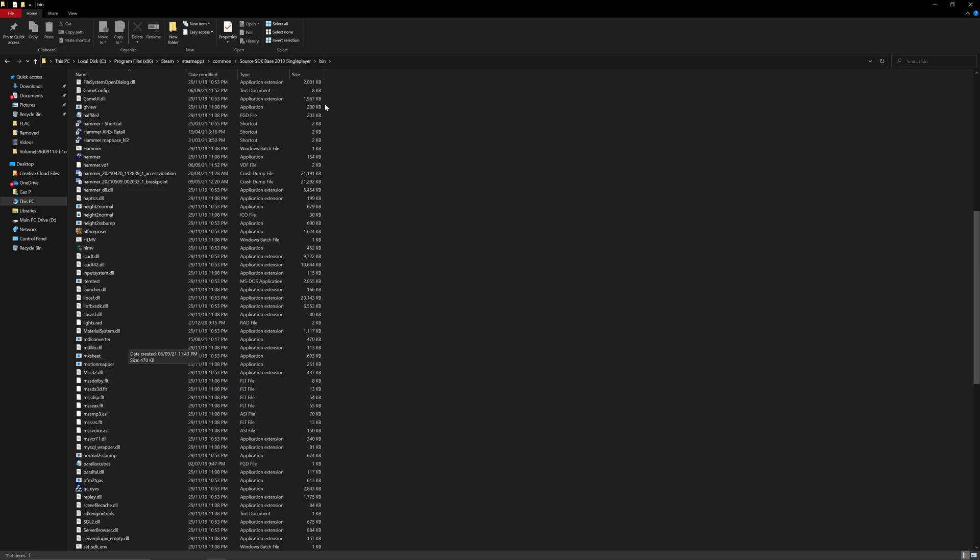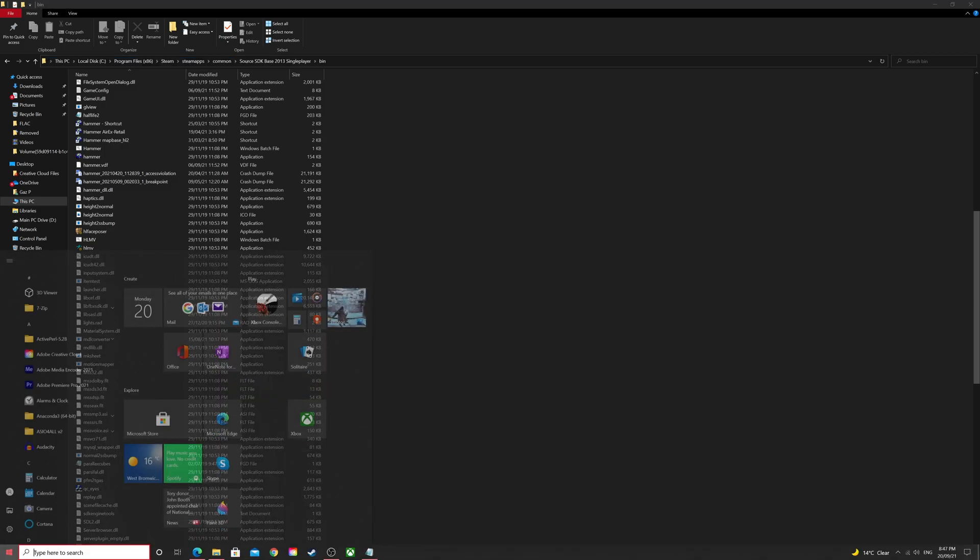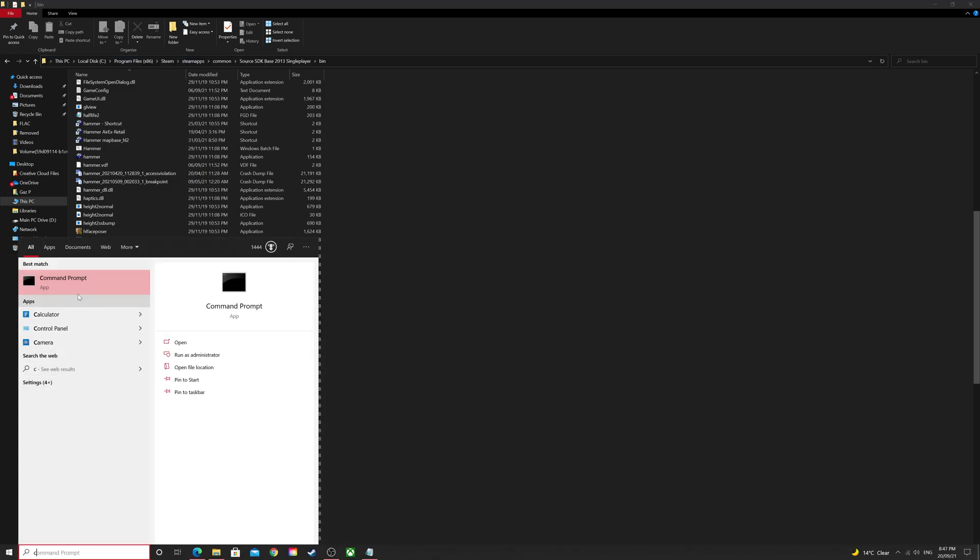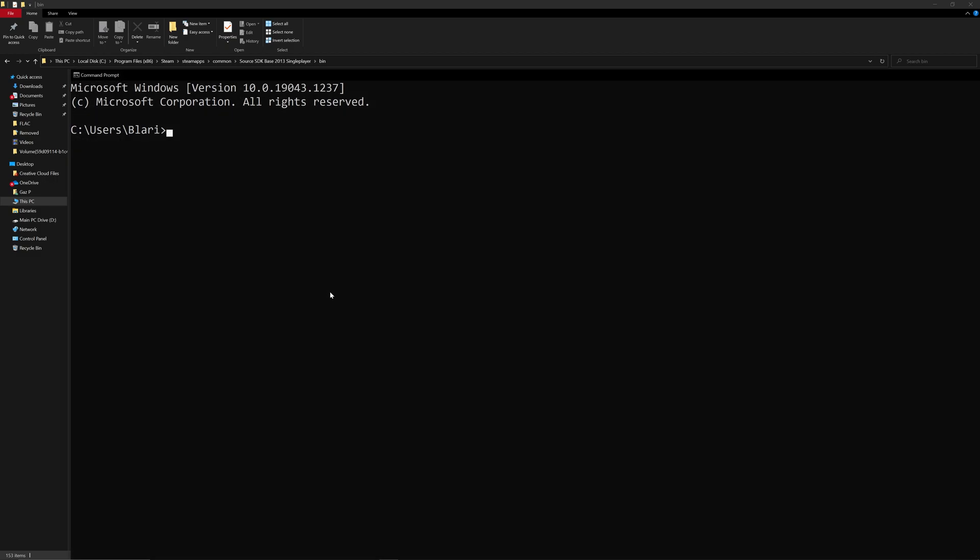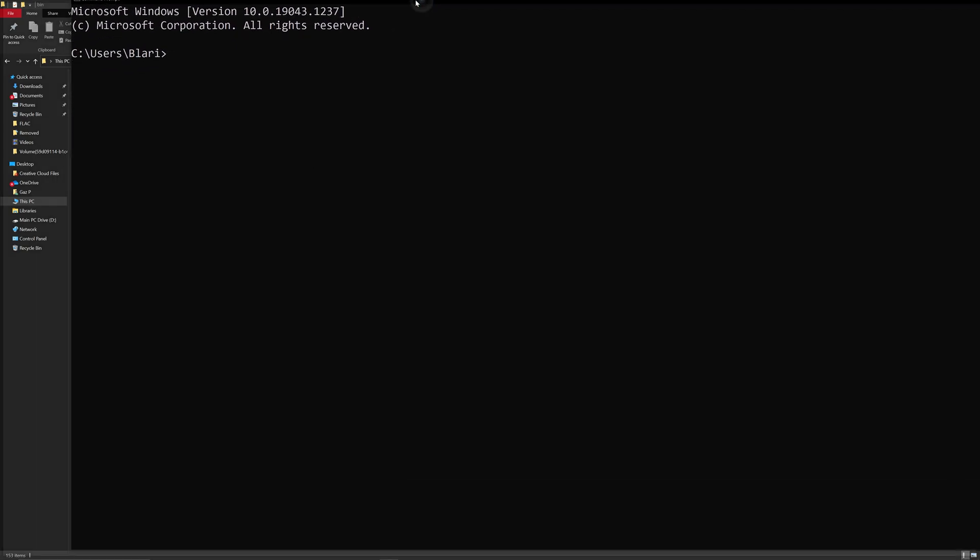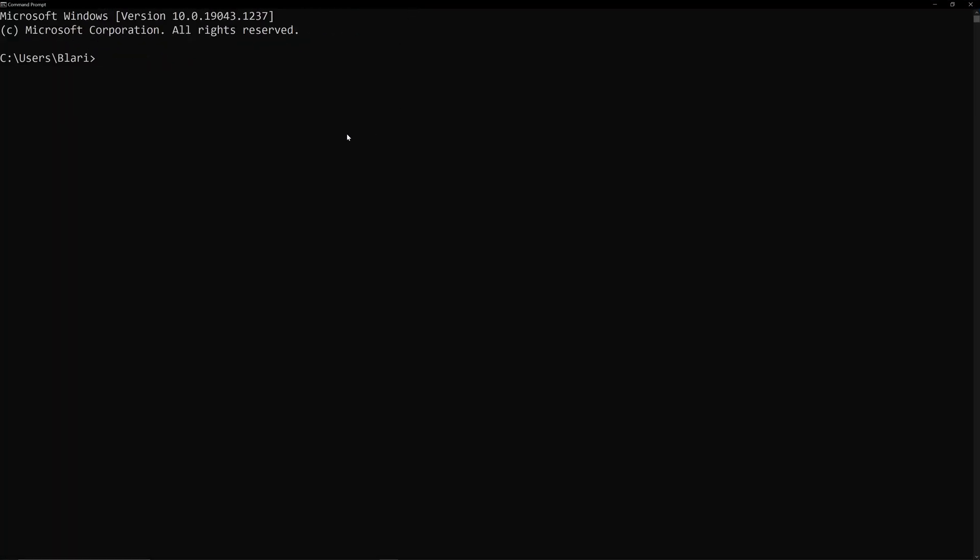then you just have to navigate to your Steam Steam apps. Common Source SDK base 2013 single player bin. And in here, you can see there is the Model Converter. So, one of the things we're going to do is just select the path. Control C to copy it. And we're just going to go CMD for the command prompt. So, as you can see, I've kind of already made this big.